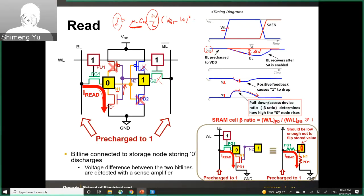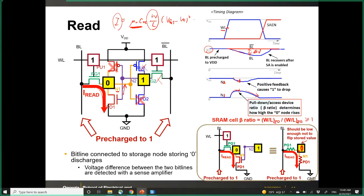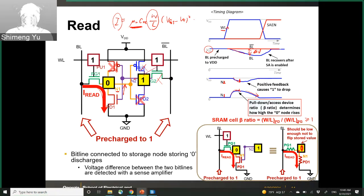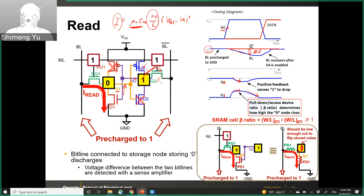Because the N1 voltage increase is minimal — around 100 to 200 millivolts — PG2 will not be turned on, since VGS remains smaller than the threshold voltage of PG2. So nothing happens on the right-hand side of the cell during the read operation.